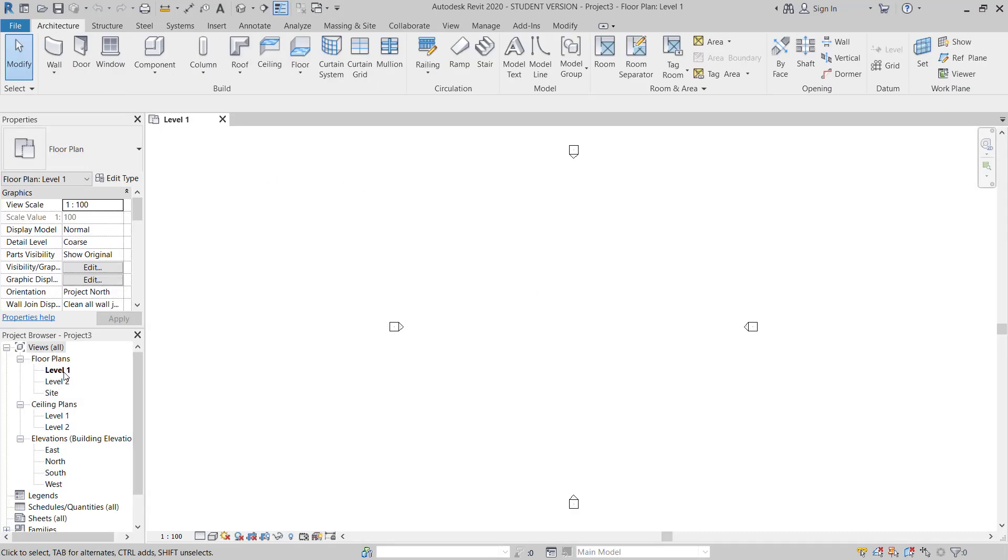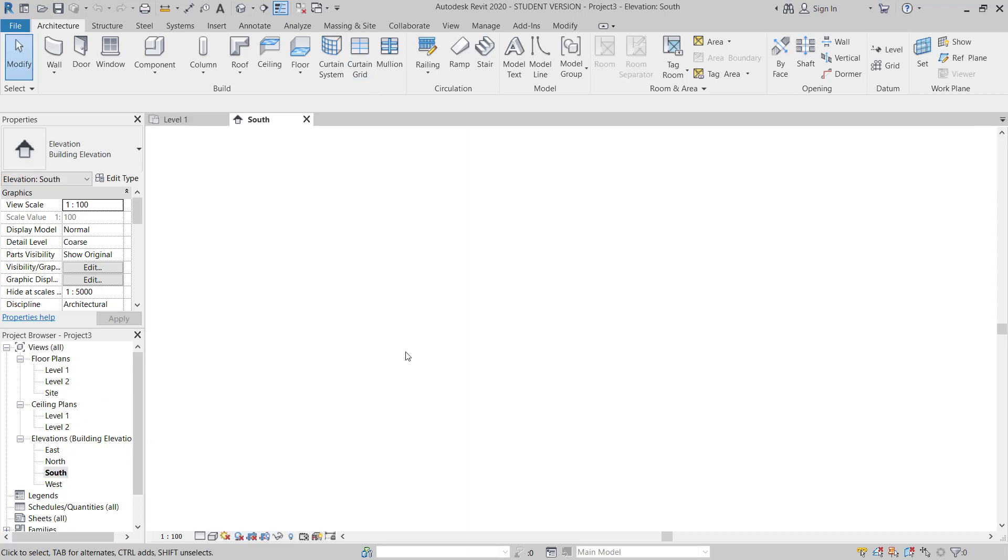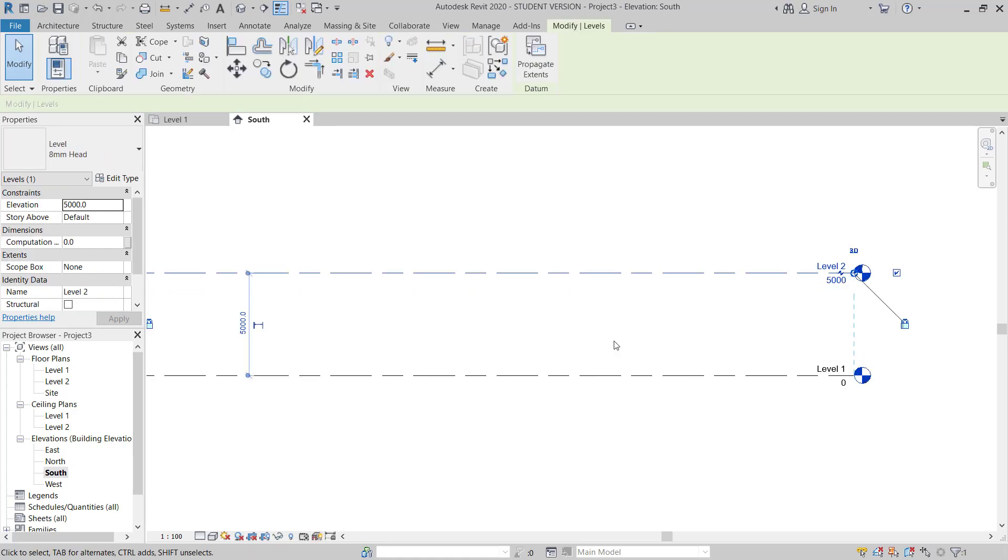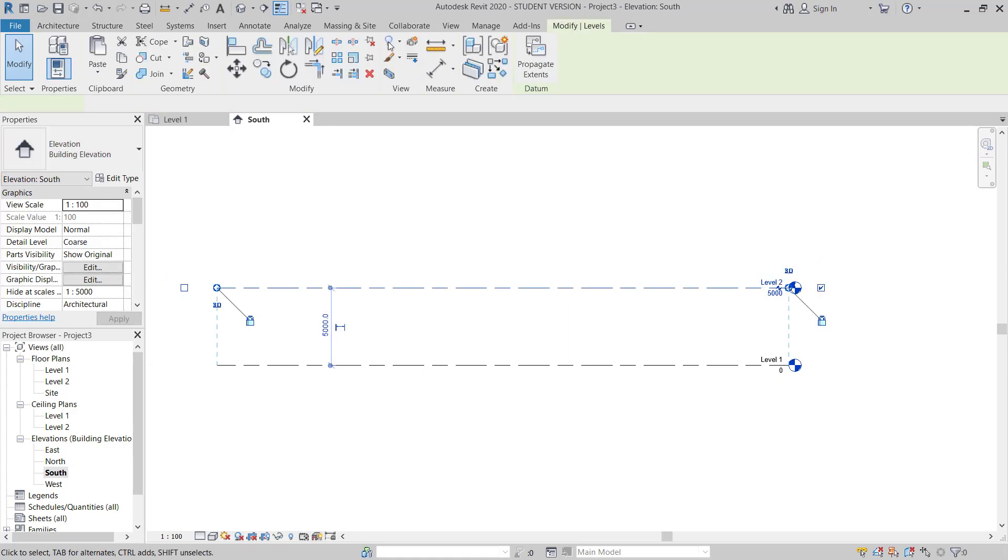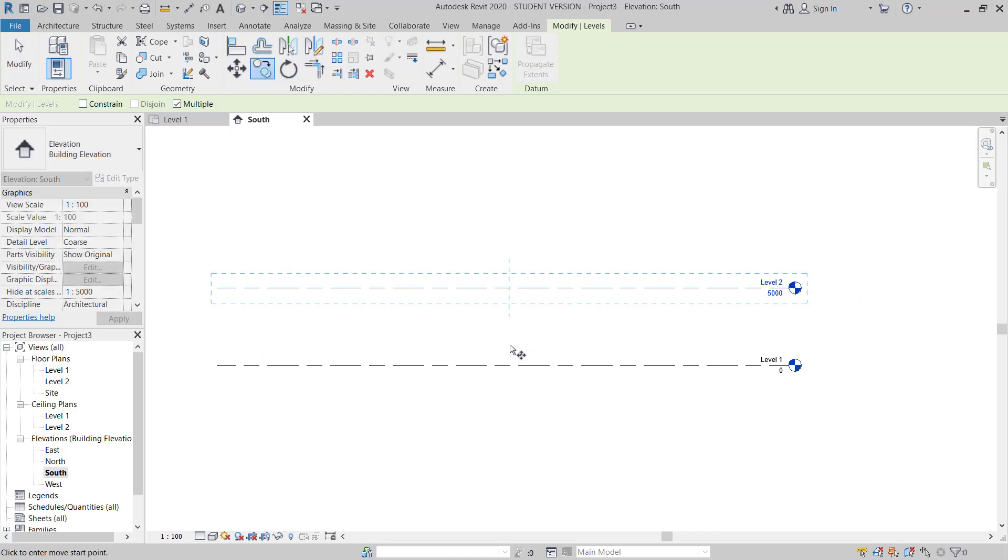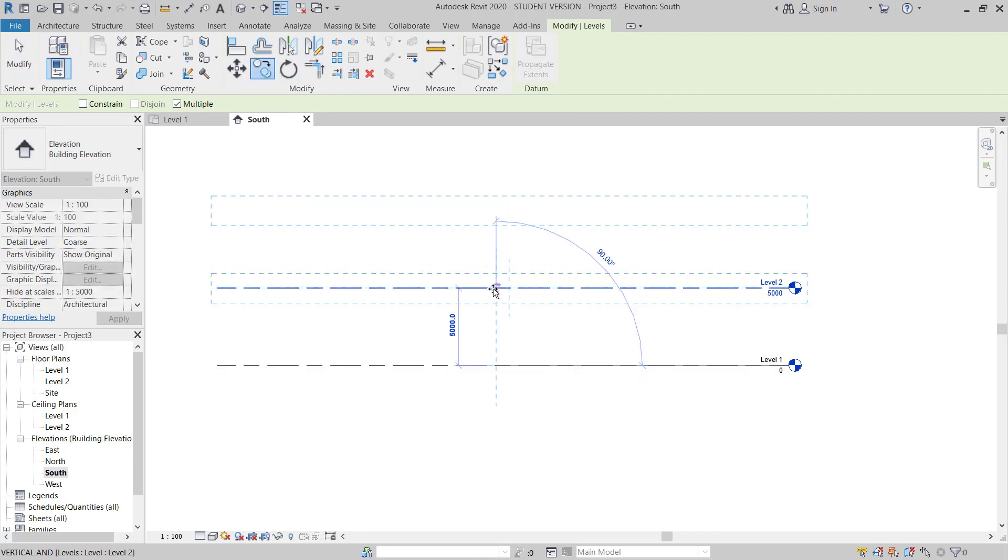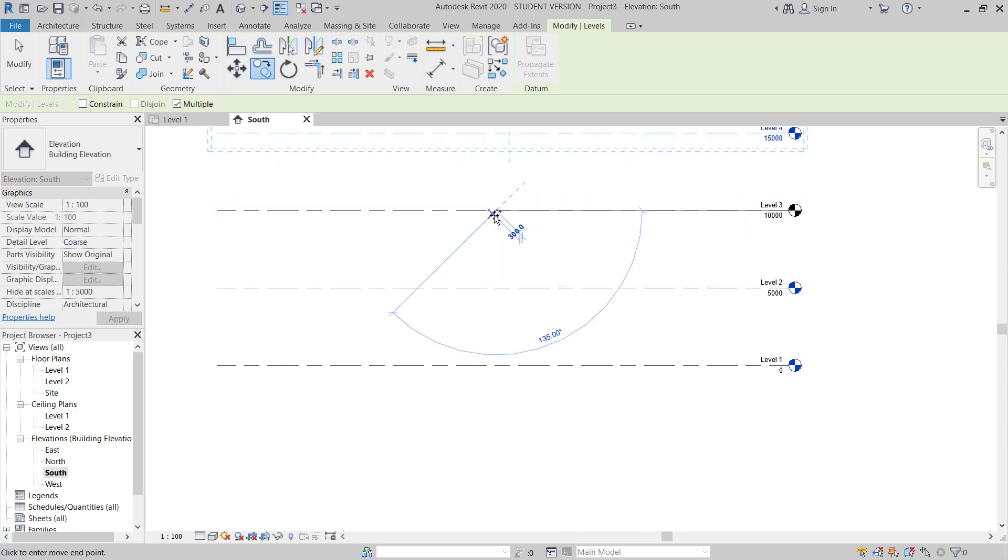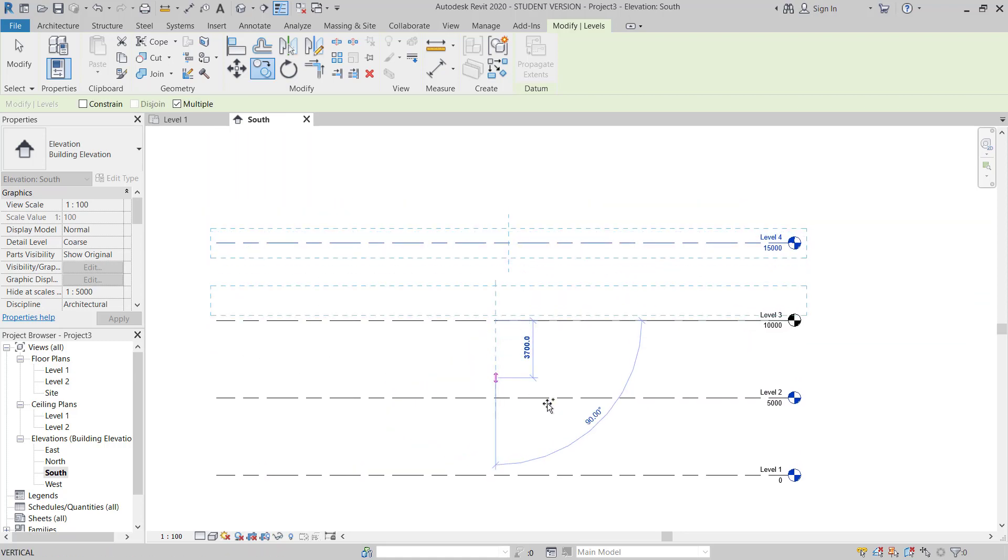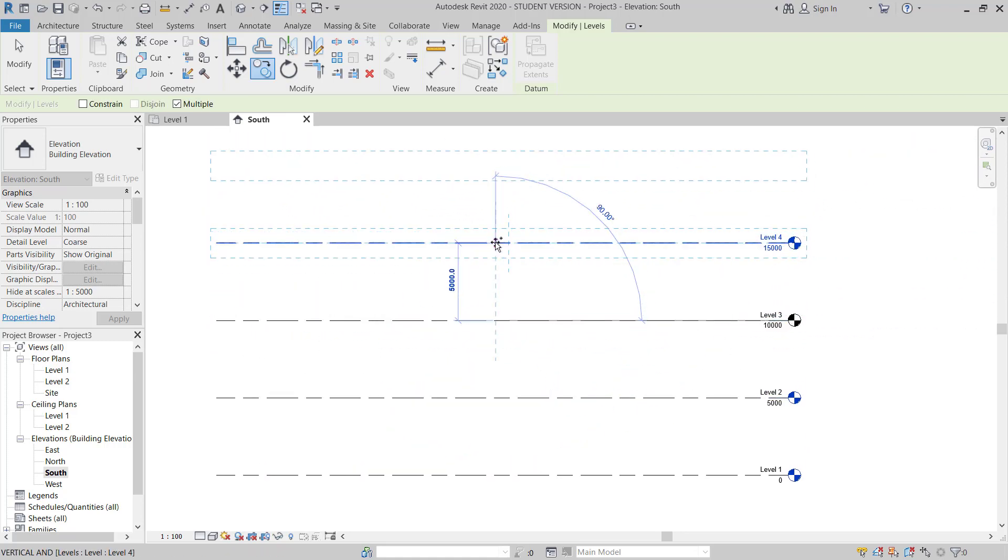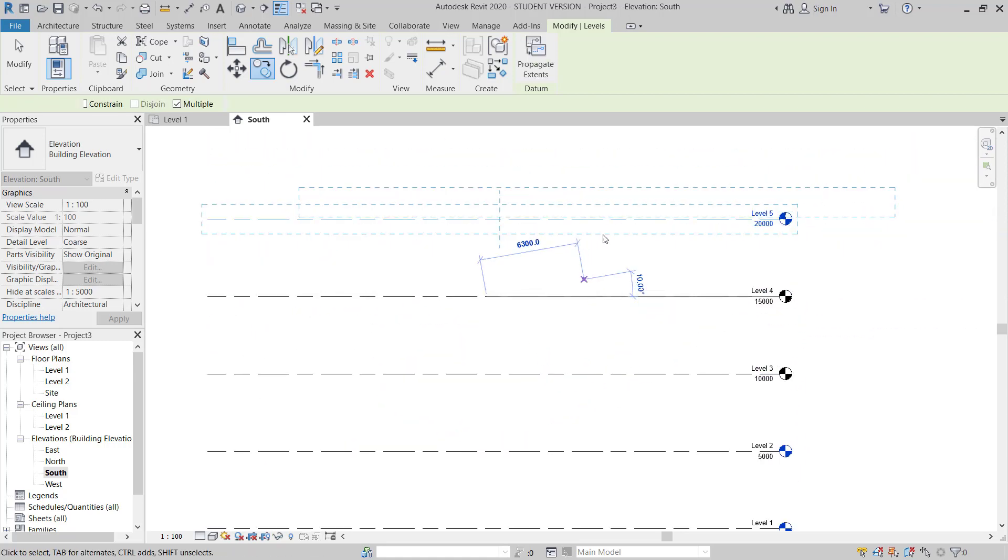I will just go to south elevation. I will just change this one 5 meter and then I will copy, multiple check. 1, 2, 5, 10, 5, 15 and 20 meter.